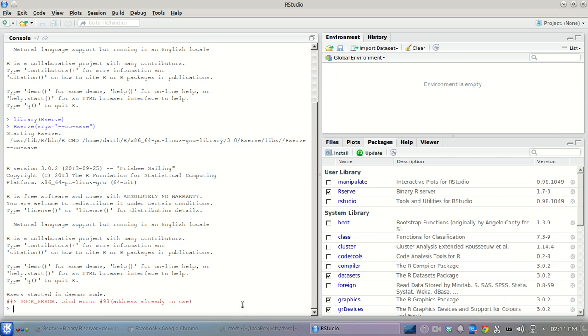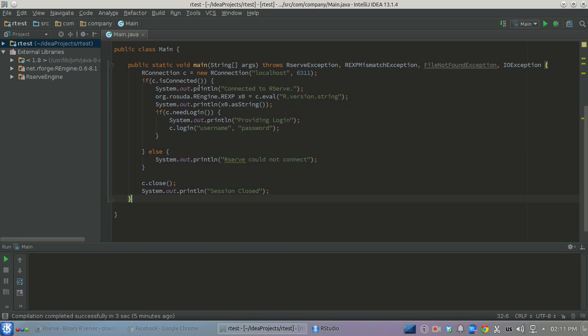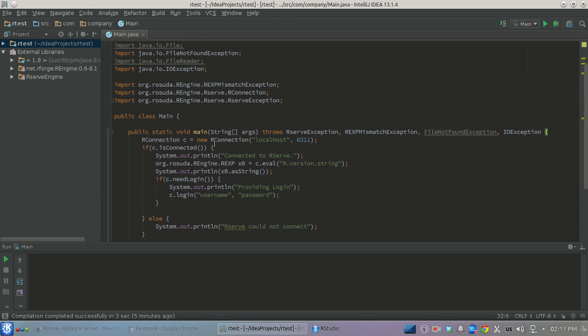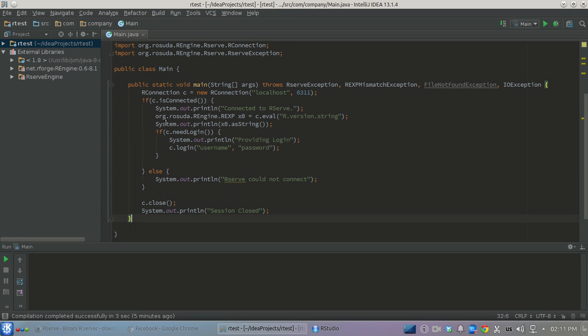Getting back to our Java application here. It's a small Java application just with command line interface and to use R server you will need two additional libraries. First is R engine and second is R server engine.